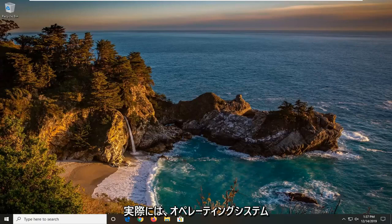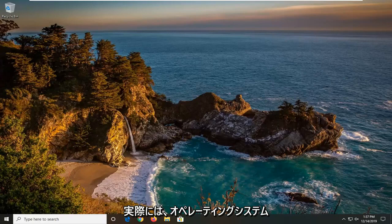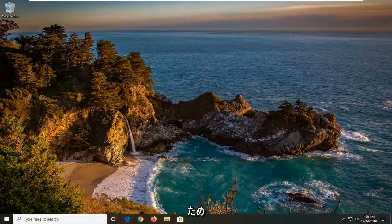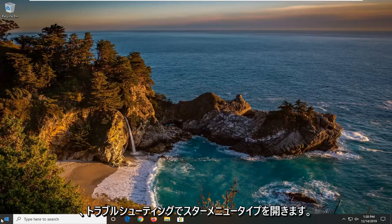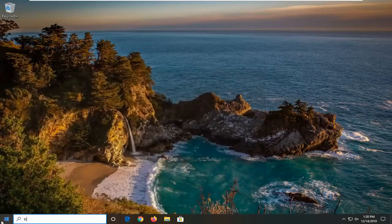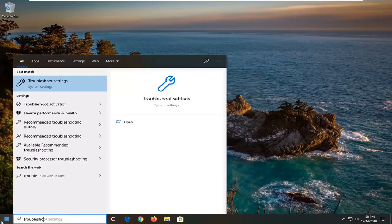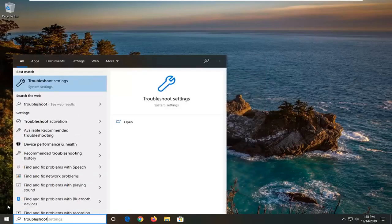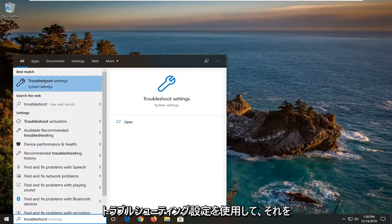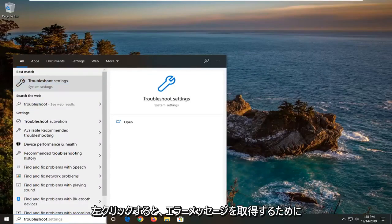And I actually will show one additional option that will involve going through the operating system. So we're going to go open up the start menu, type in troubleshoot, best match to come back with troubleshoot settings. Go ahead and left click on that.